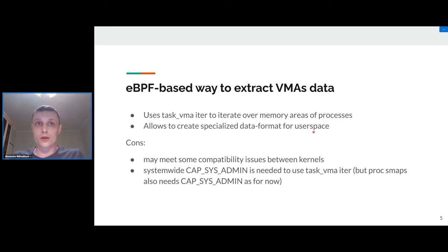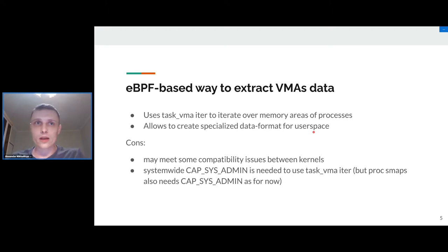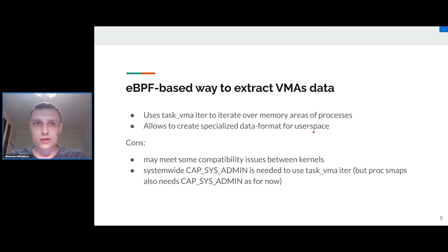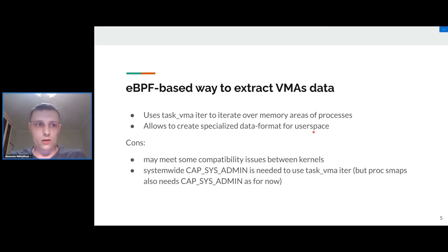Unfortunately this interface wasn't merged to the kernel, and recently we decided to play with eBPF. Last years we see the extensive growth of eBPF and one of the interesting things which paid our attention is eBPF iterator.